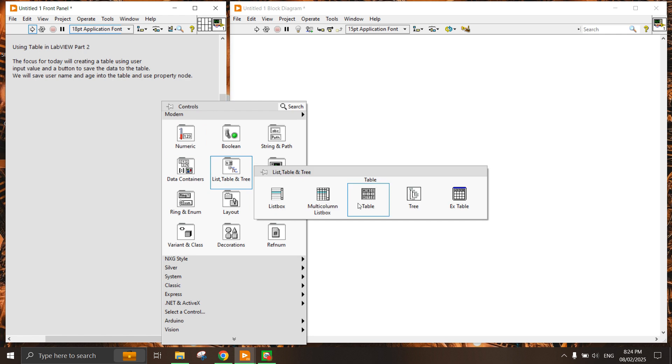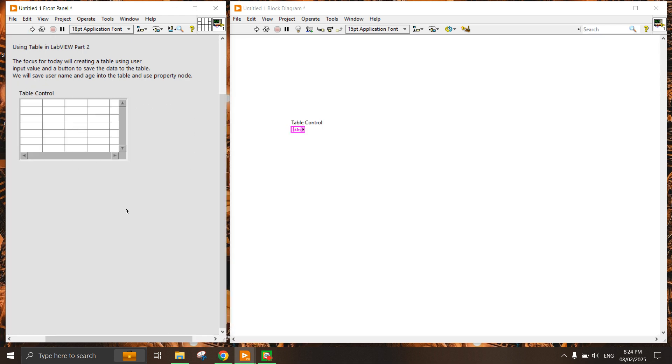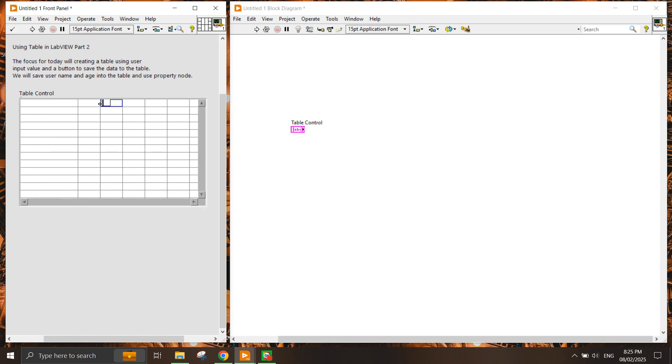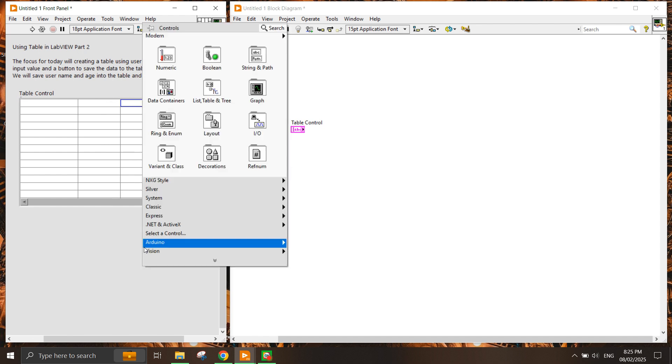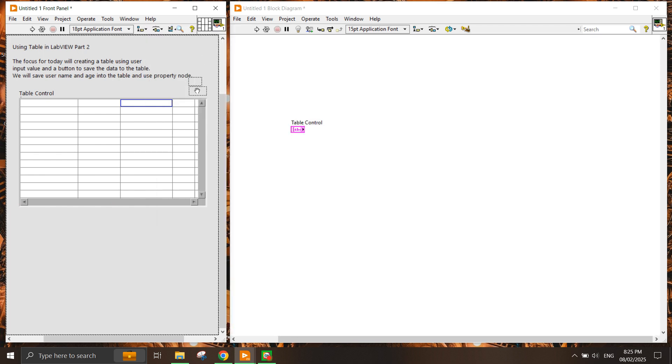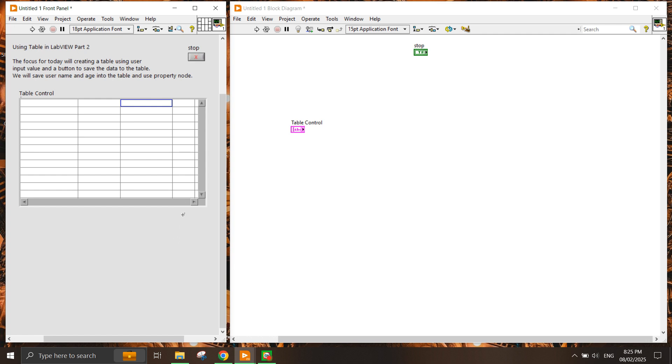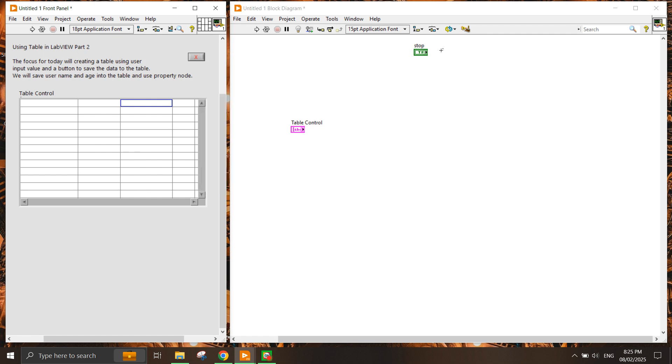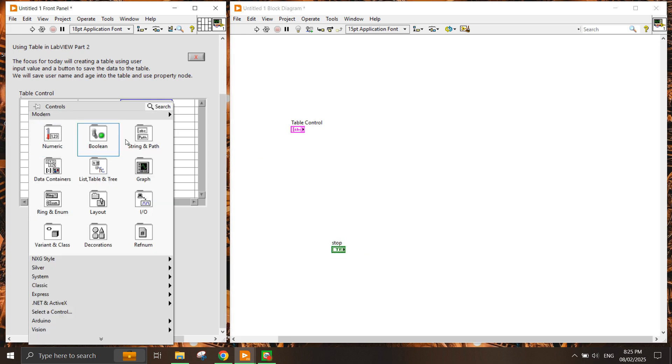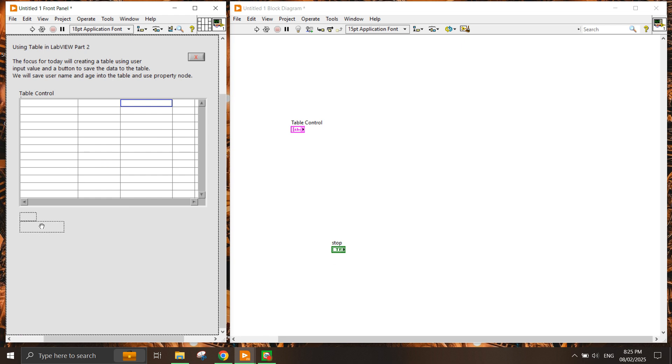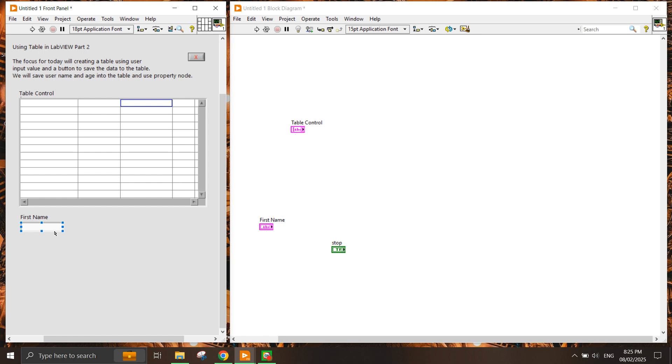Once we have the table here, next we're going to have several input controls and a button. We're going to need another button as well, which is the stop button to stop the entire application from running. Let's have a string control - this will be the first name.